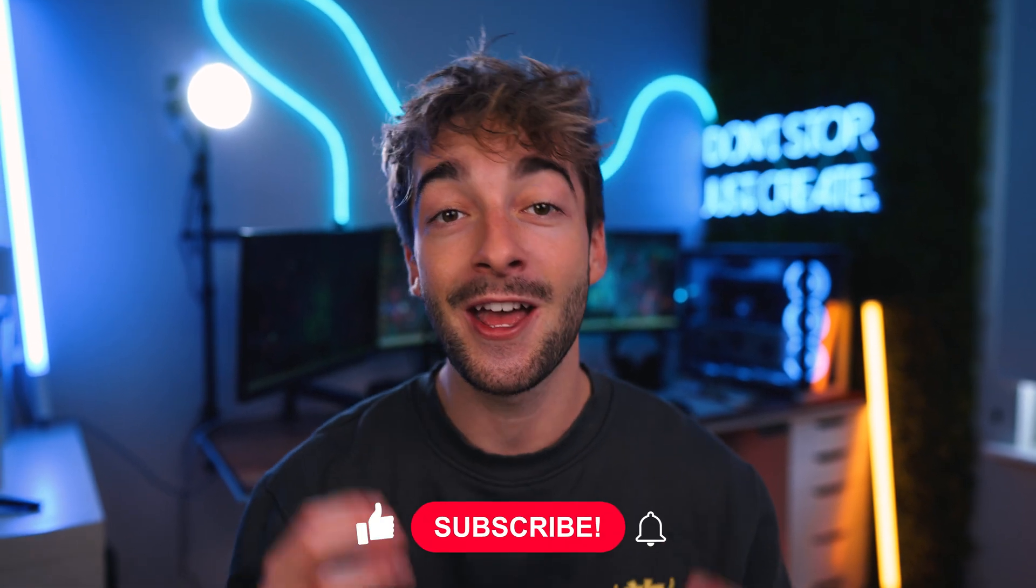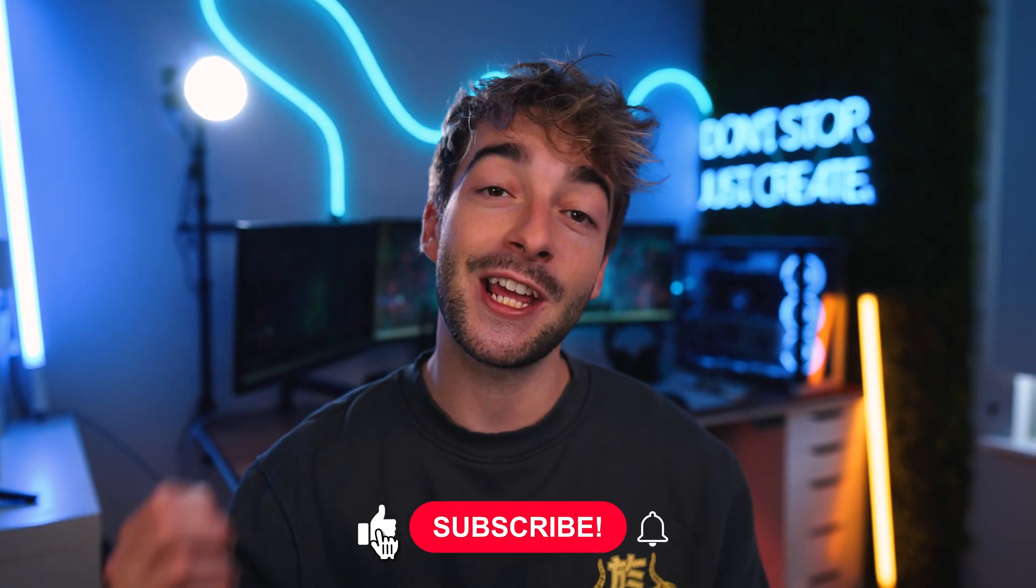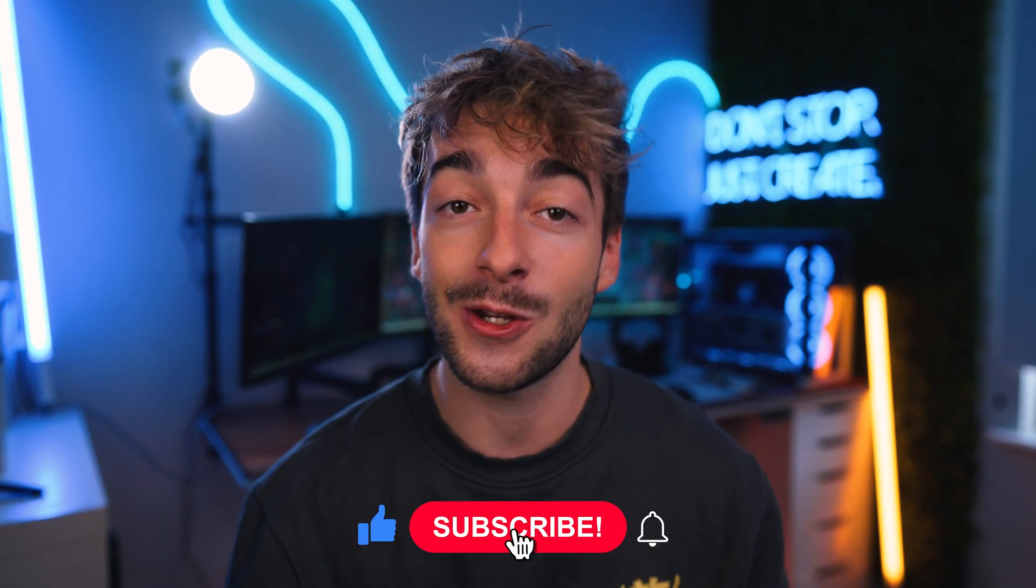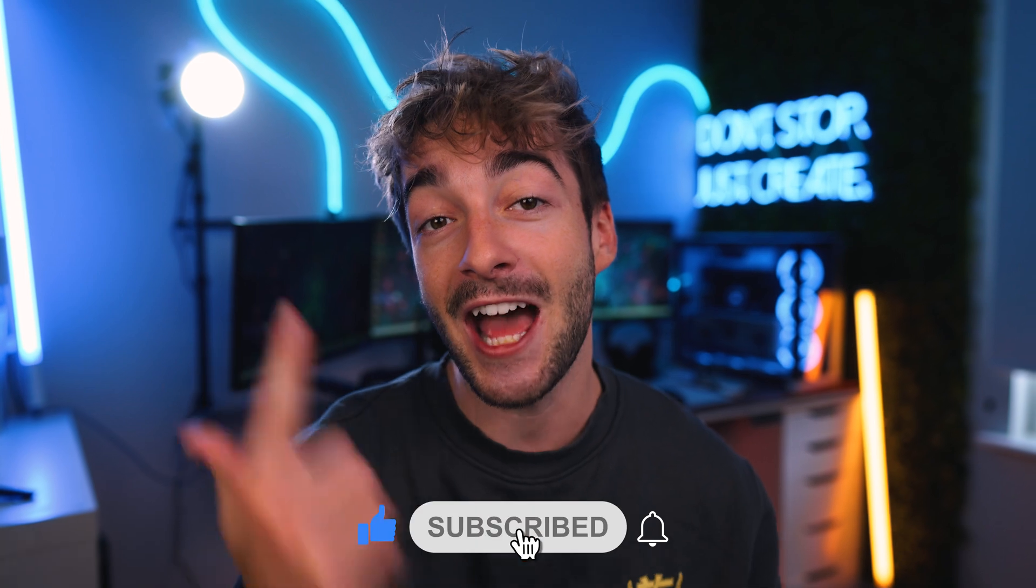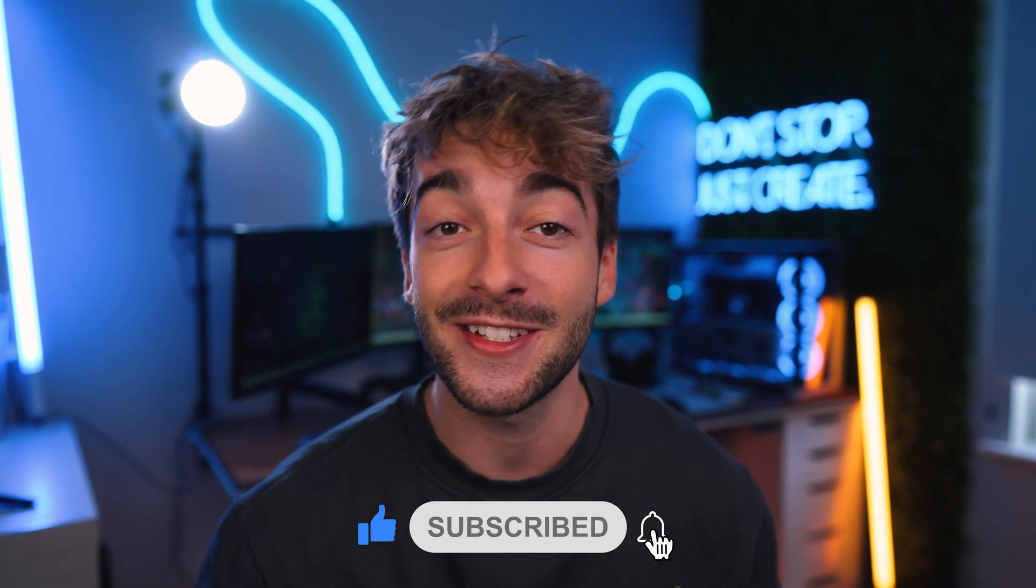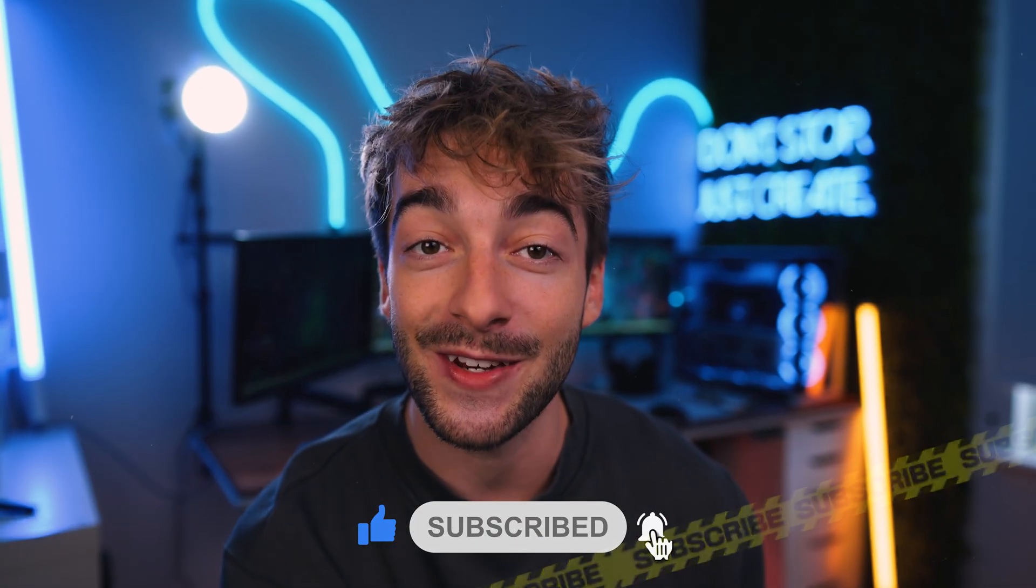As I showed you, it's one of the best short-form tools to create captions for your videos. That's pretty much it - if you enjoyed this video, don't forget to like and subscribe and I'll see you in the next video.